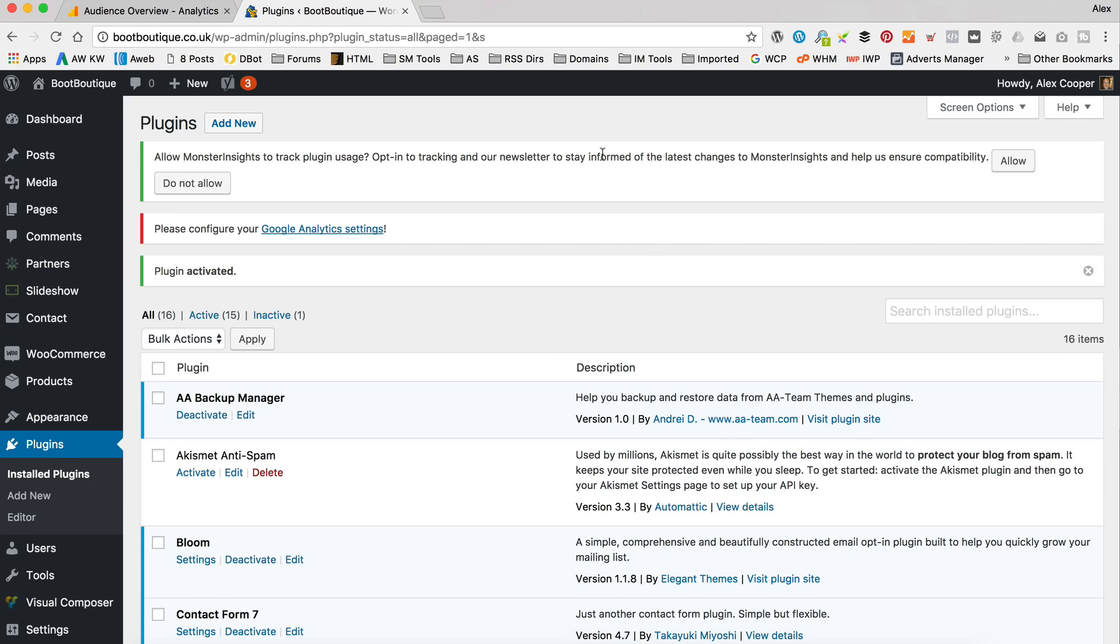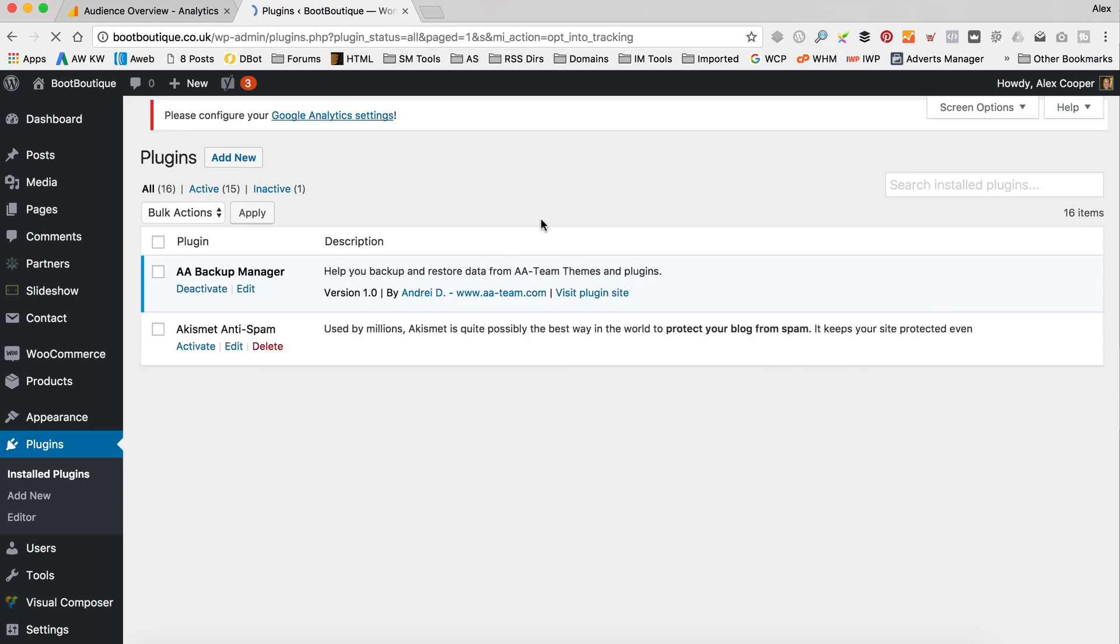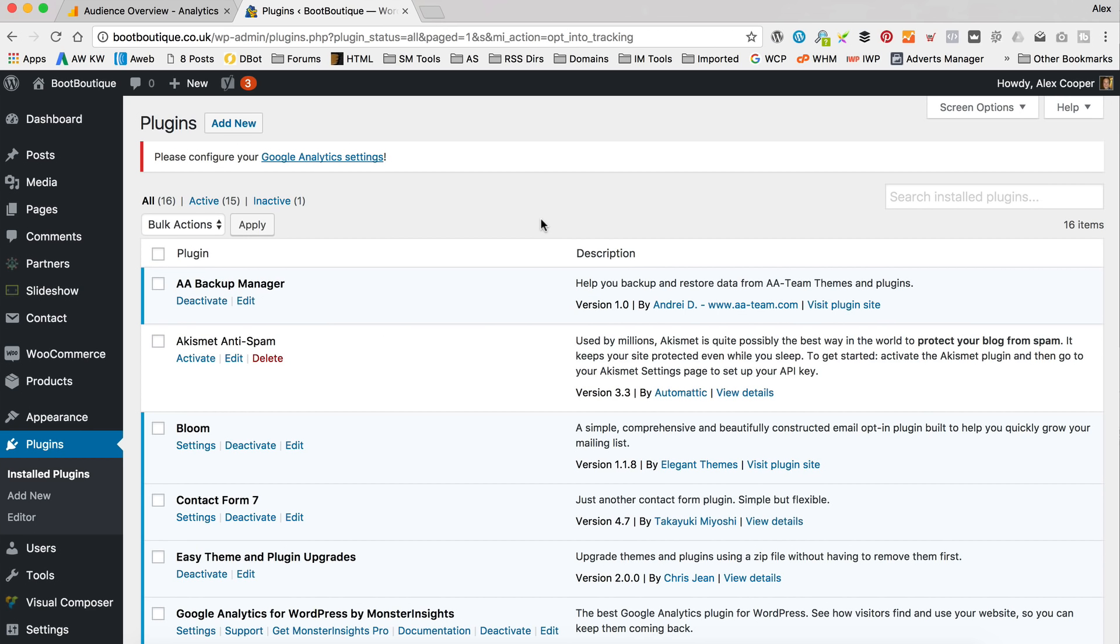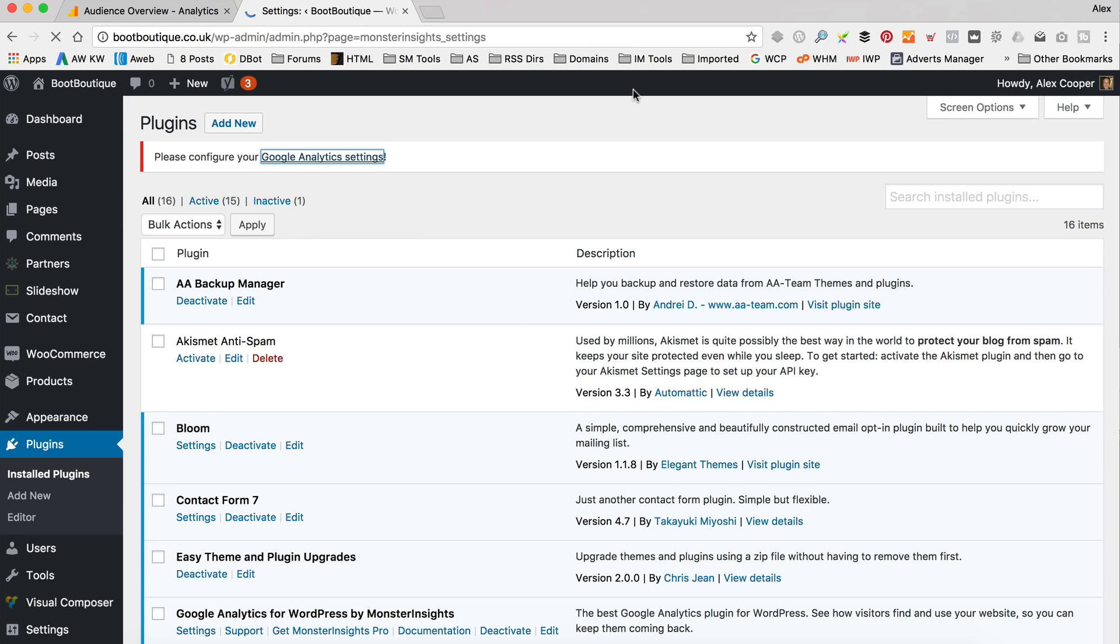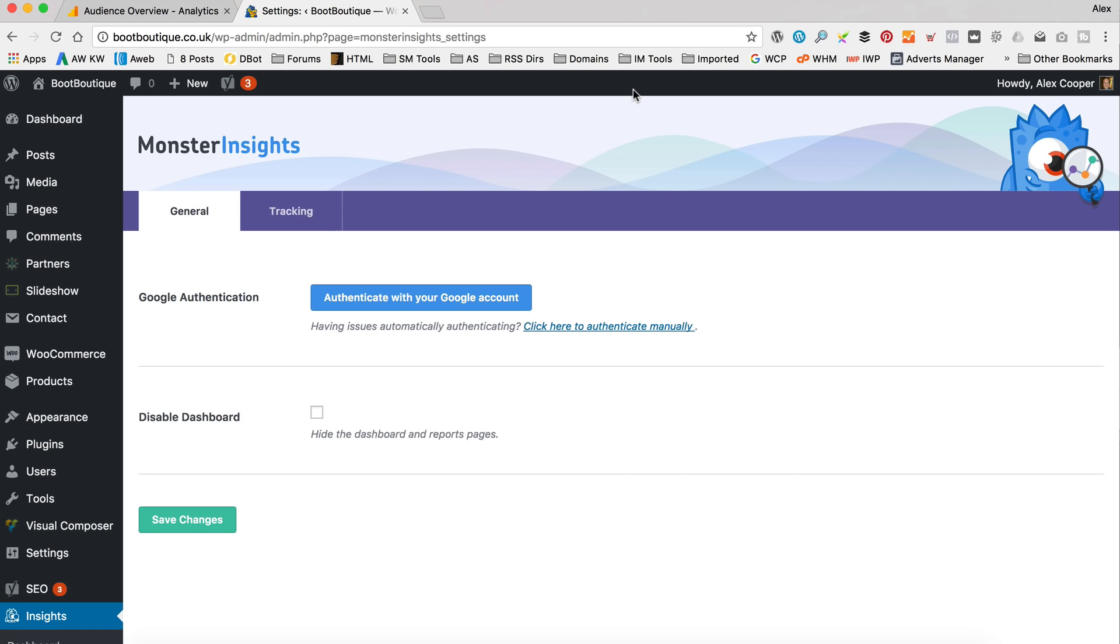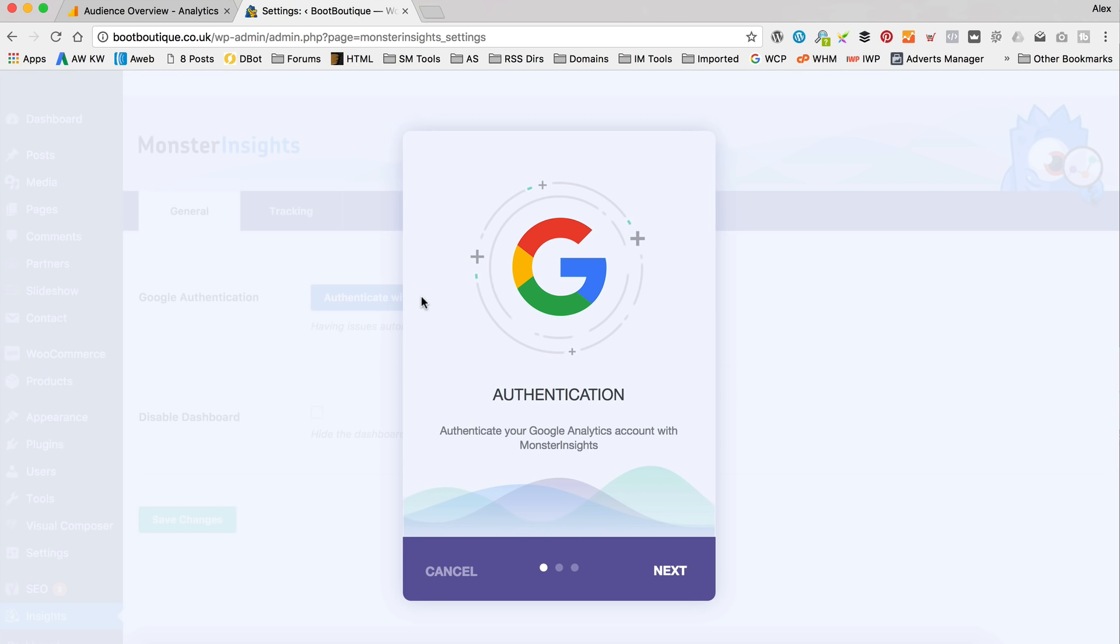So it's asking if we want to send them some usage data. That's really up to you. Depends on whatever. Whether you like wearing a tinfoil hat. You don't want to share any data, that sort of thing. It's up to you. I've clicked allow. And now we've got a link here to configure our Google Analytics settings.